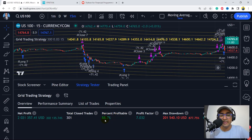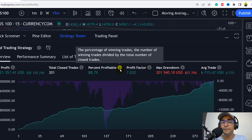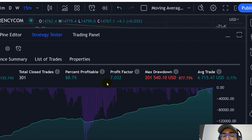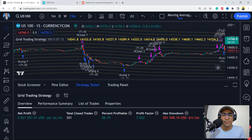Percent profitability is 88.7%, which is good. The net profit is amazing, 301 trades. Profit factor is also very good. The average trade is also amazing, which is 0.77%. I think we can say that it's a good strategy.